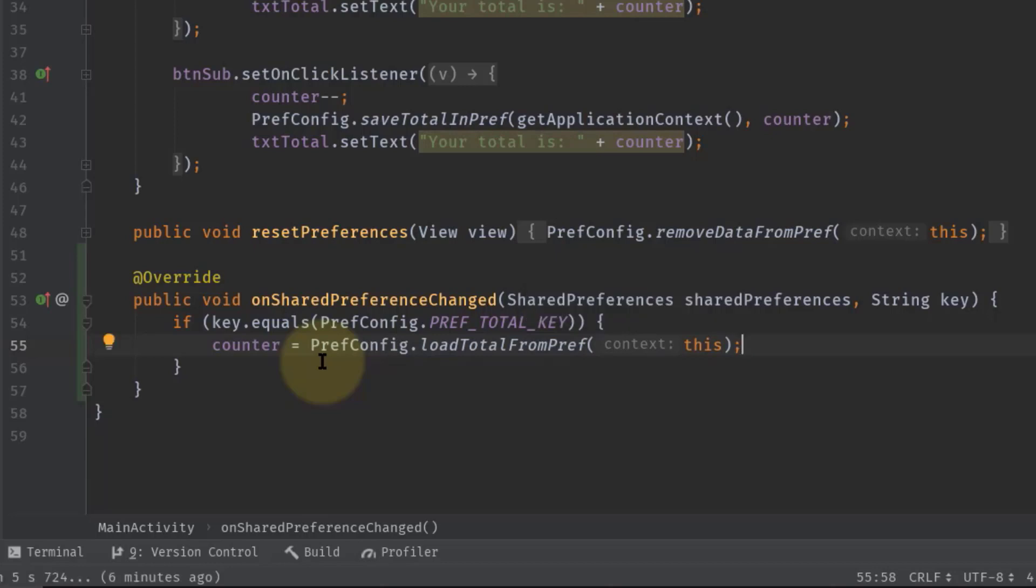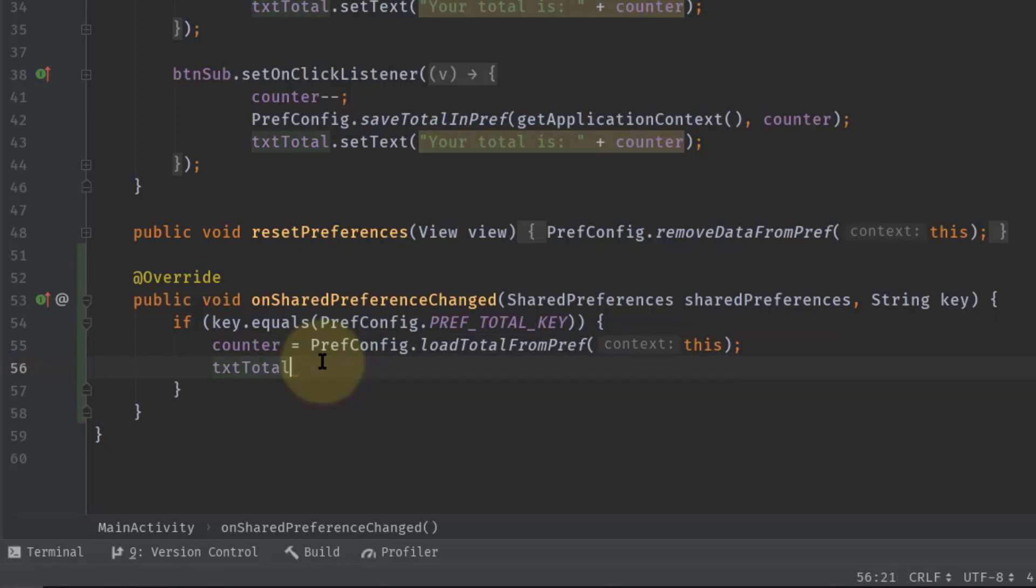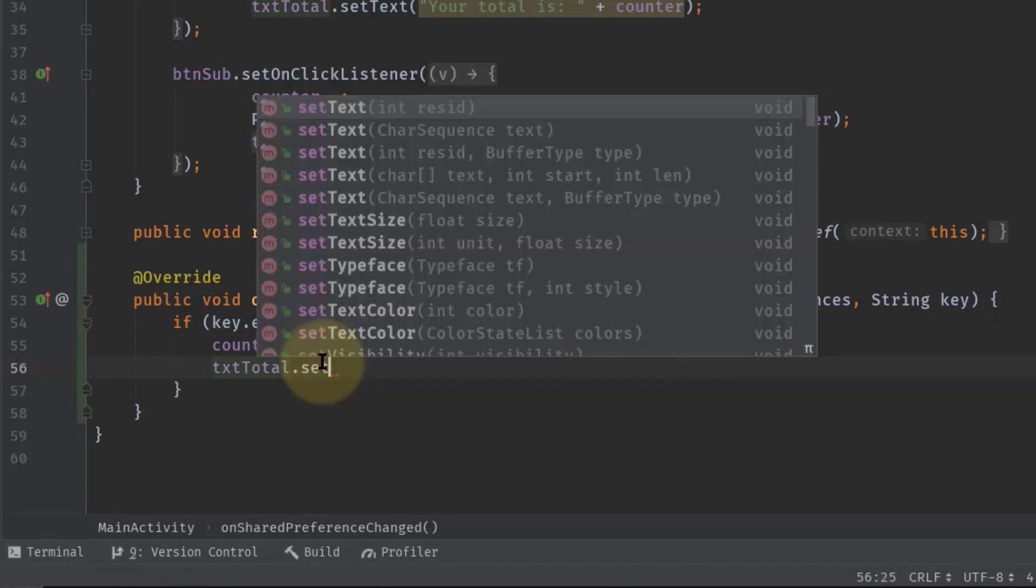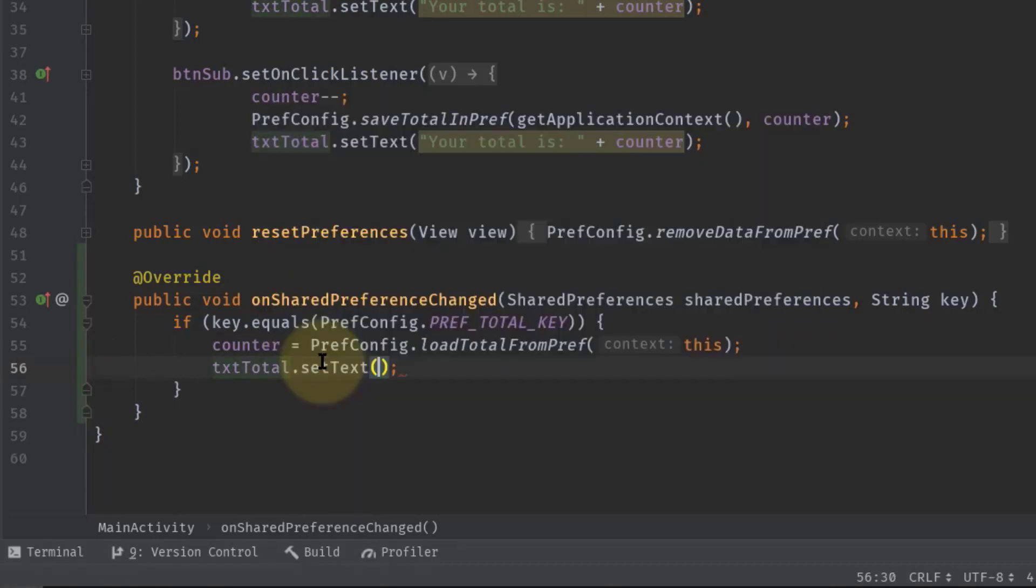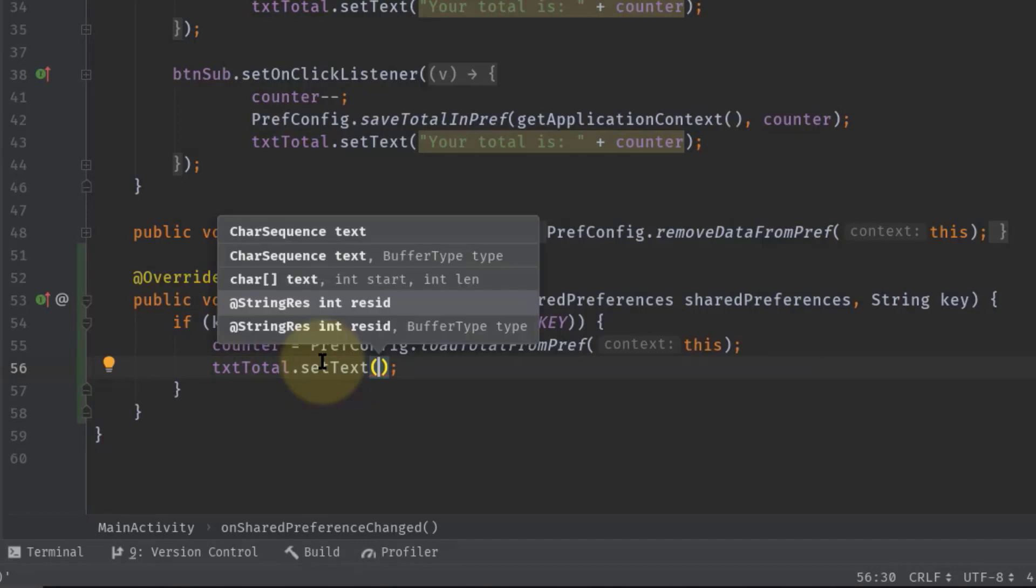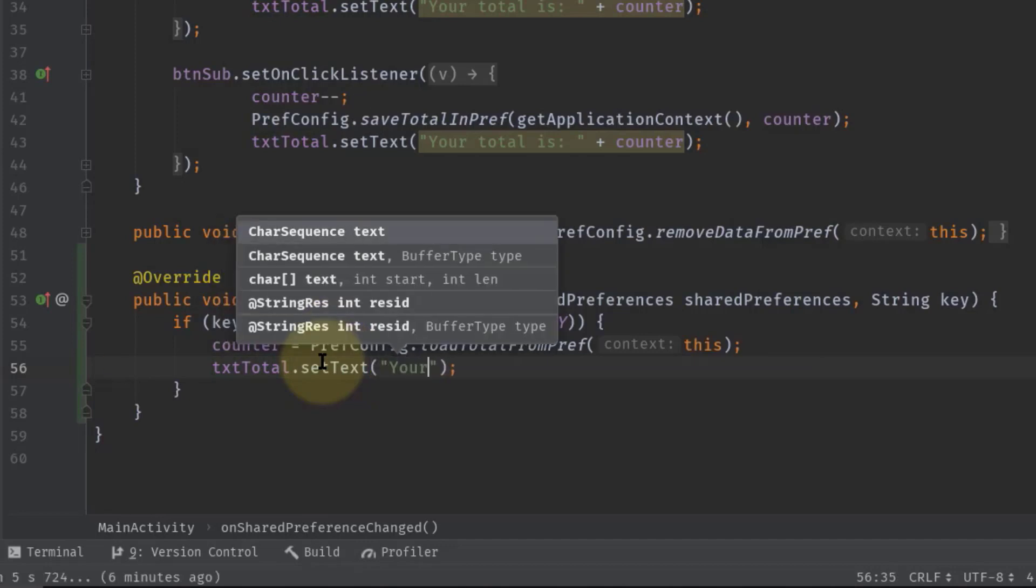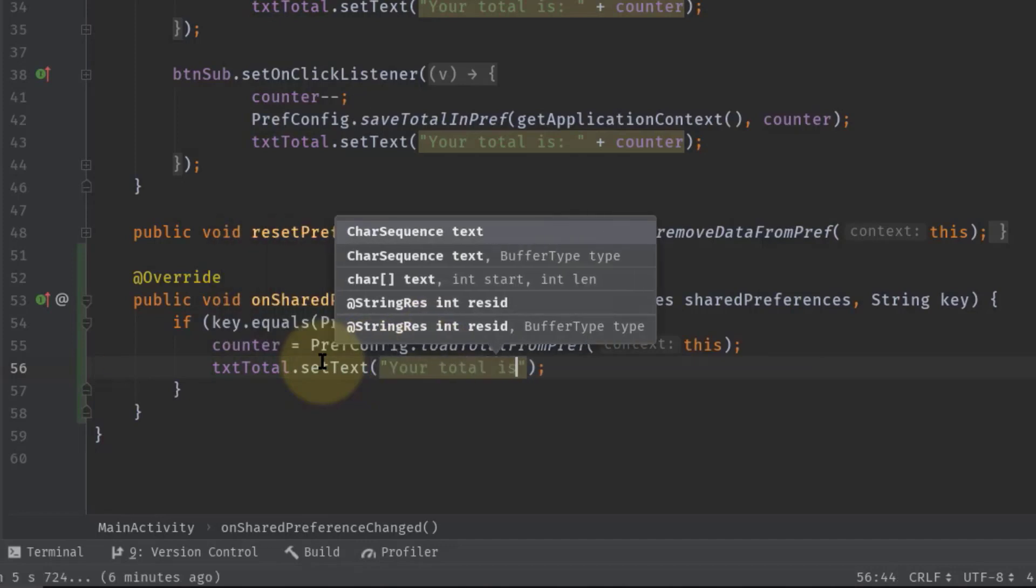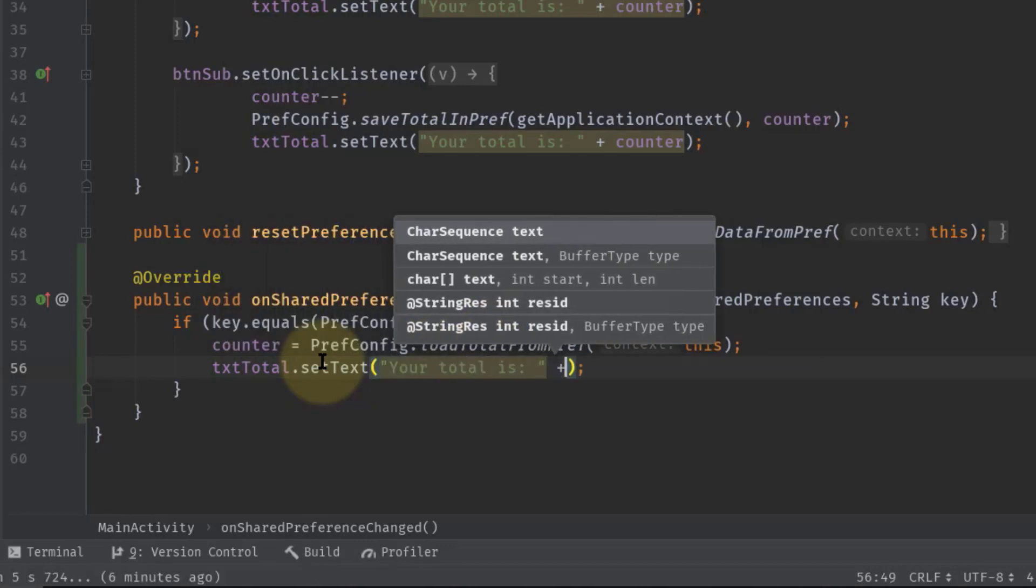Next we need to populate the counter value in the TextView, so txtTotal.setText and your total is counter.